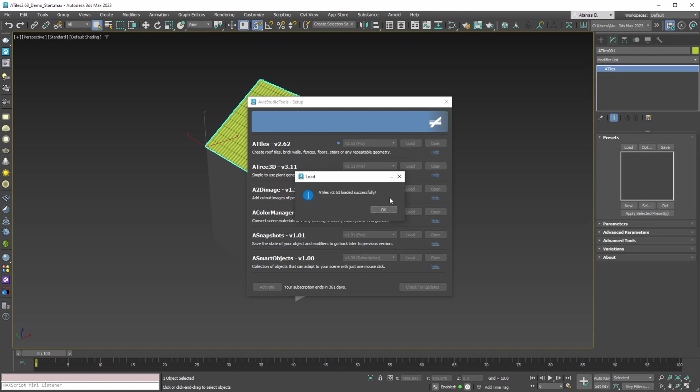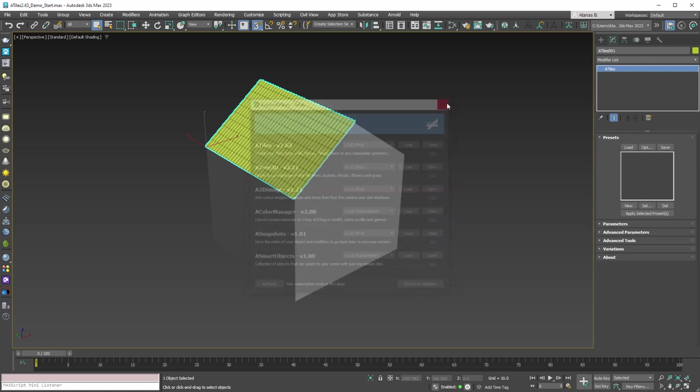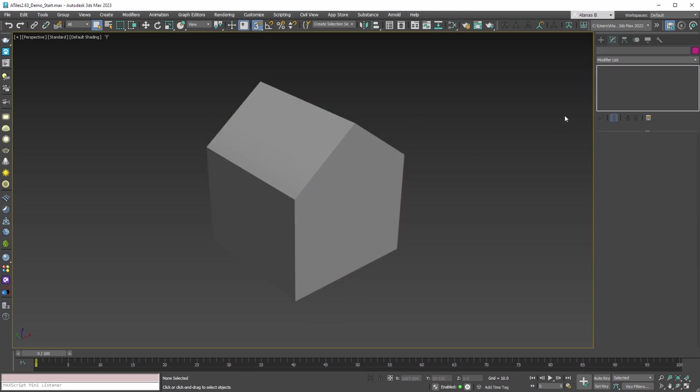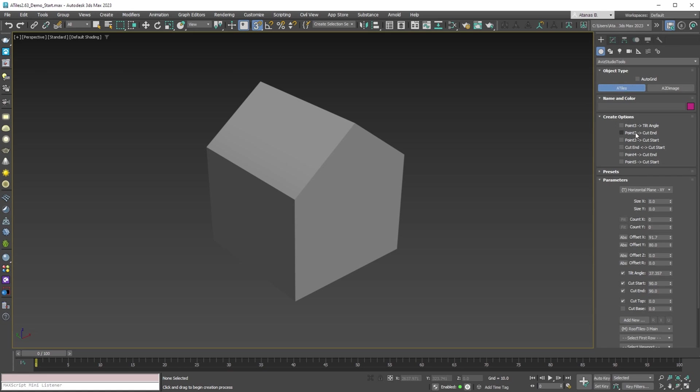With the new version loaded, we can delete the old object and check that the problems that we demonstrated are now fixed. When we start creating a new object, the 3D snapping now is working as expected. To confirm this, we can turn it off and then back on to check the difference.